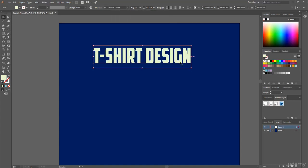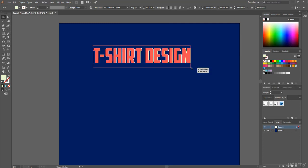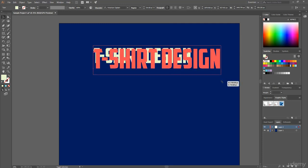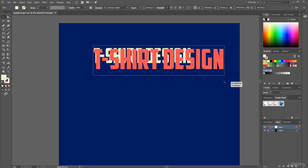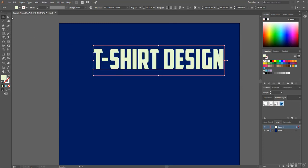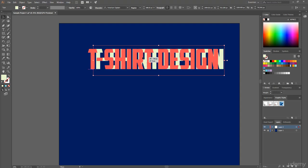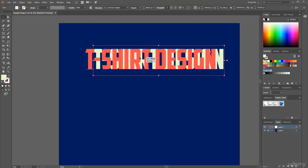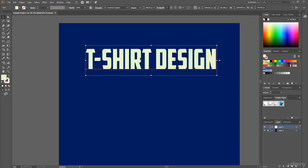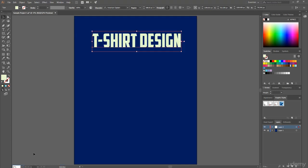And using the move tool and holding Shift and dragging on this corner, I just make this a little bit bigger. Now I just fit this document on the screen.